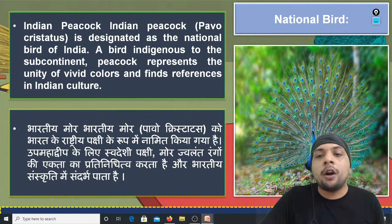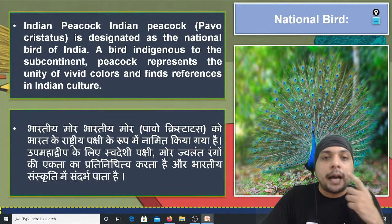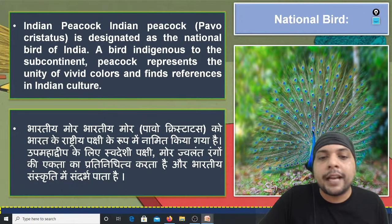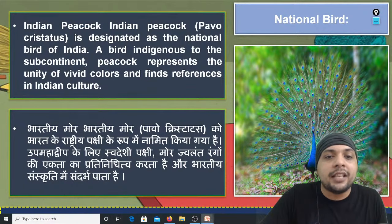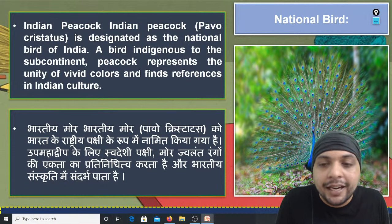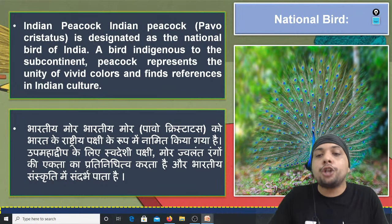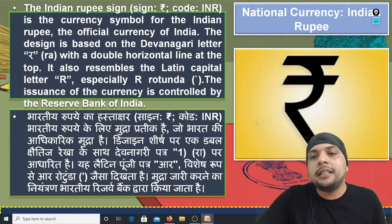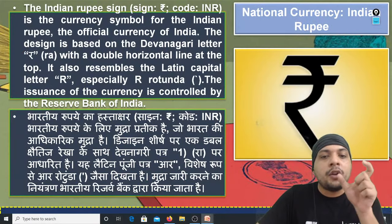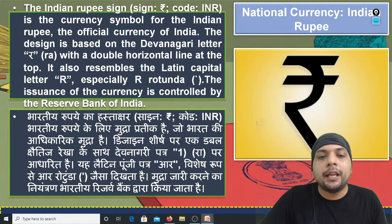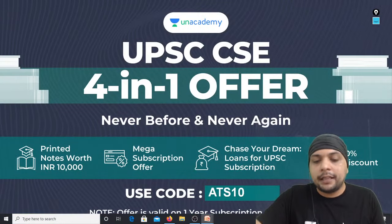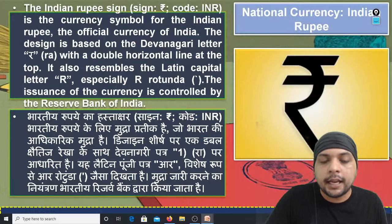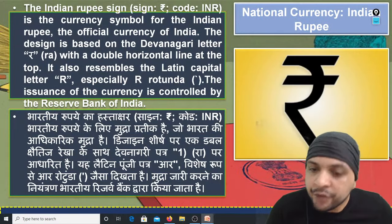National Bird भारतीय मोर (Indian Peacock) है — Pavo cristatus — जो हमारी nation की diversity और vividness of colors को showcase करता है। Rupee का जो sign है, वो देवनागरी letter 'र' से लिया गया है।